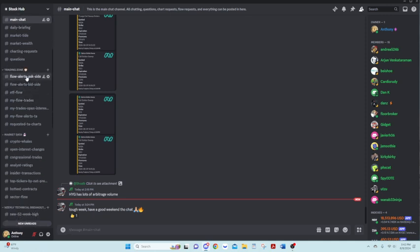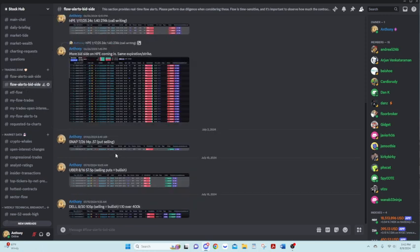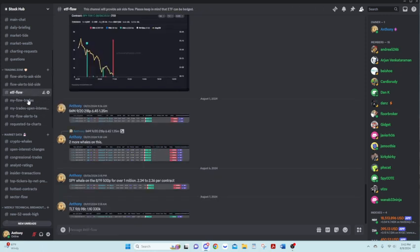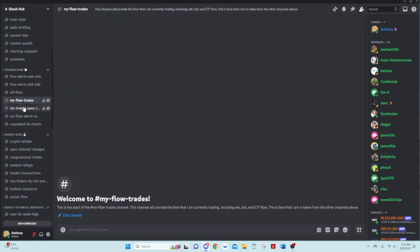Our trading zone. So these are our flow alerts. These are going to be all the ask side flow alerts that are coming in. We'll have bid side flow alerts coming in. And we have ETF flow coming in.